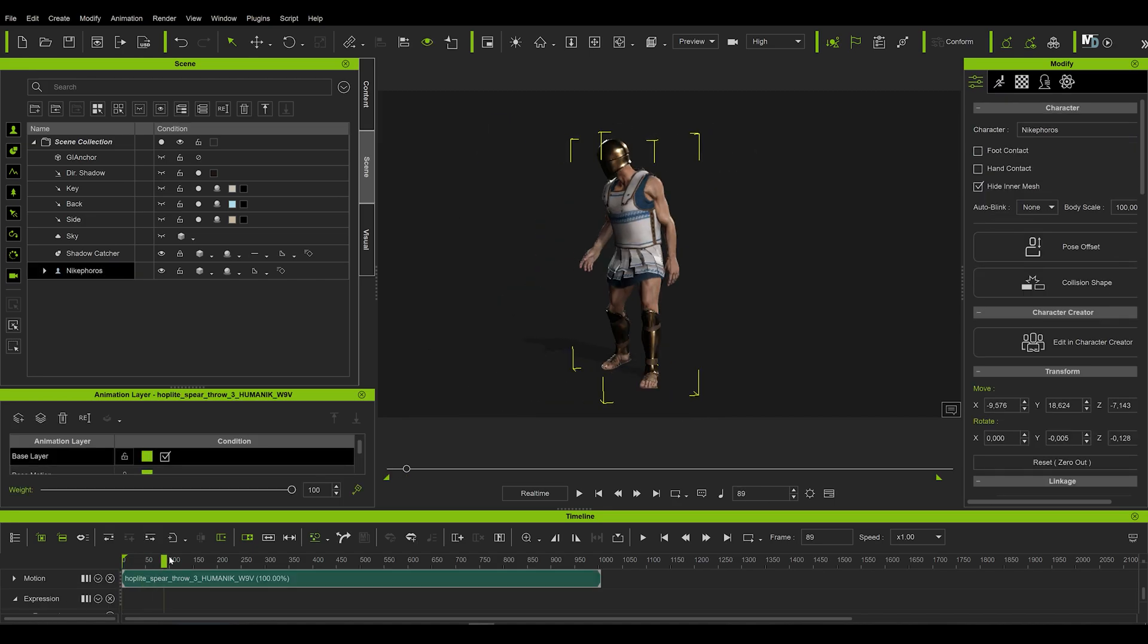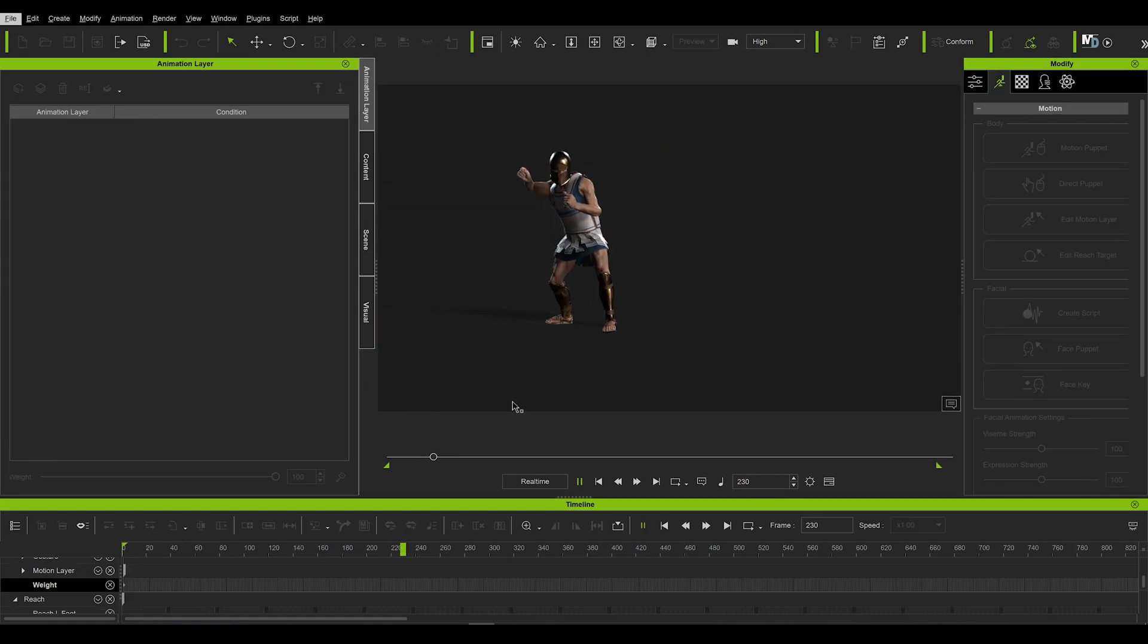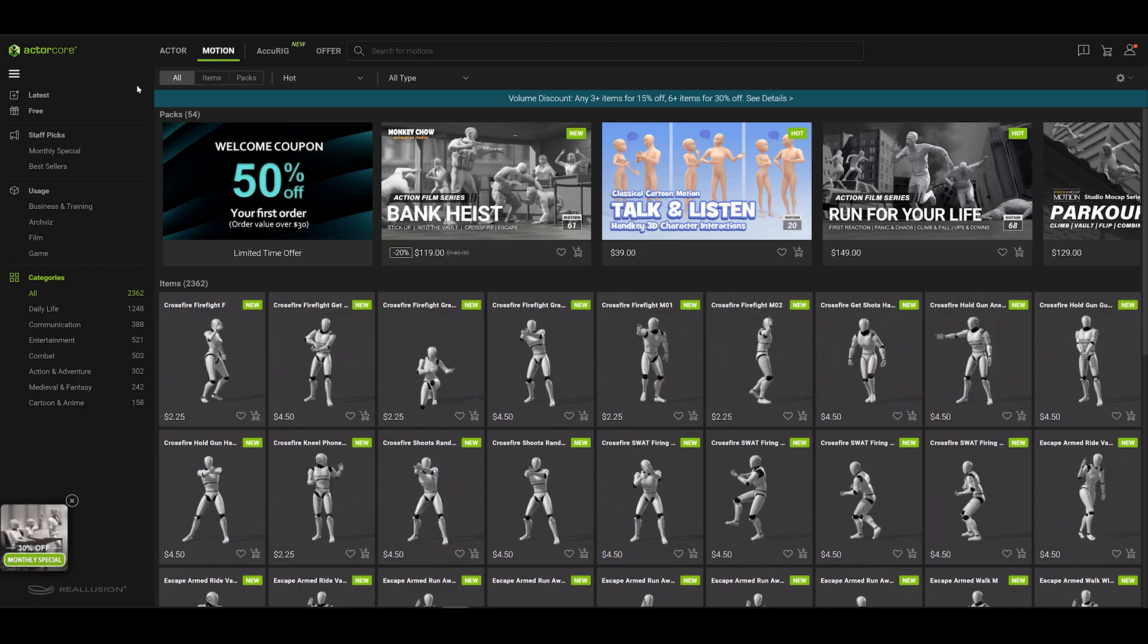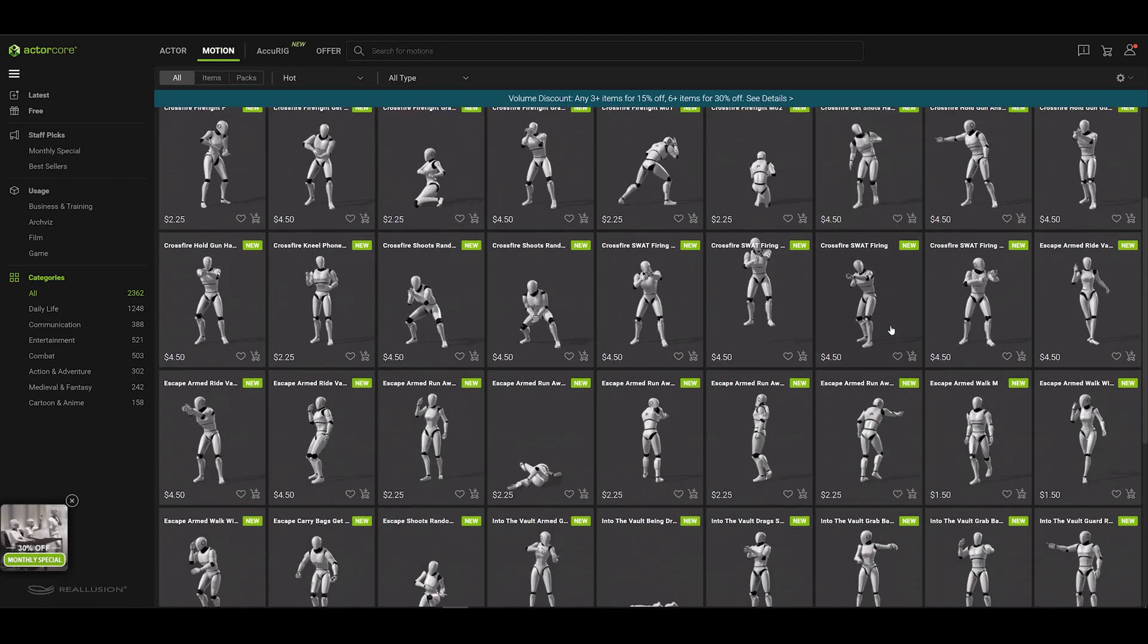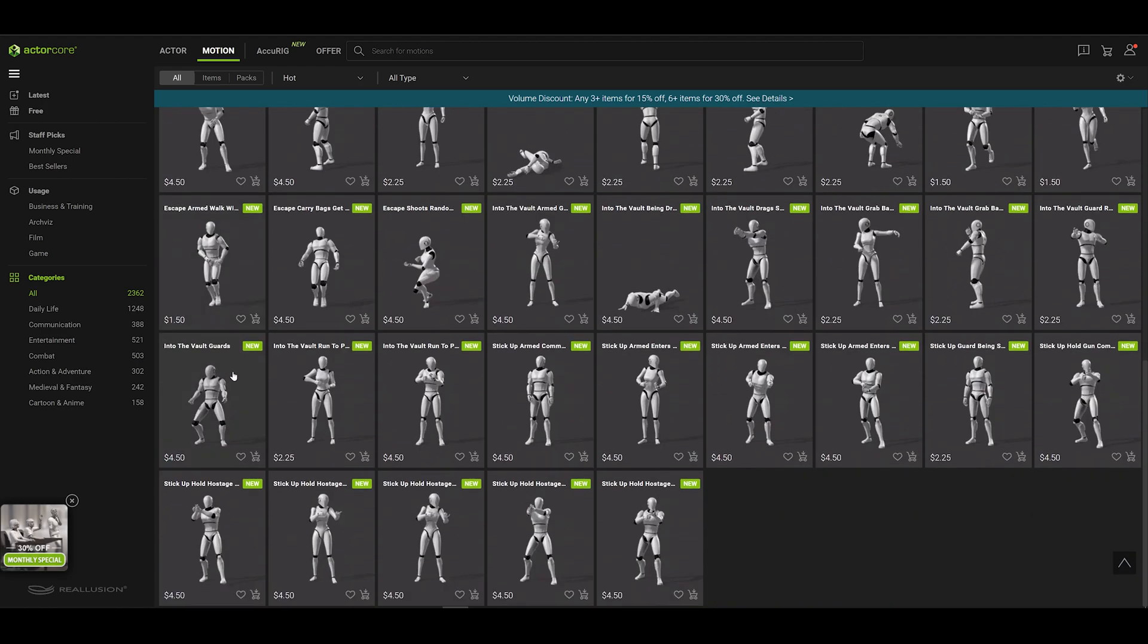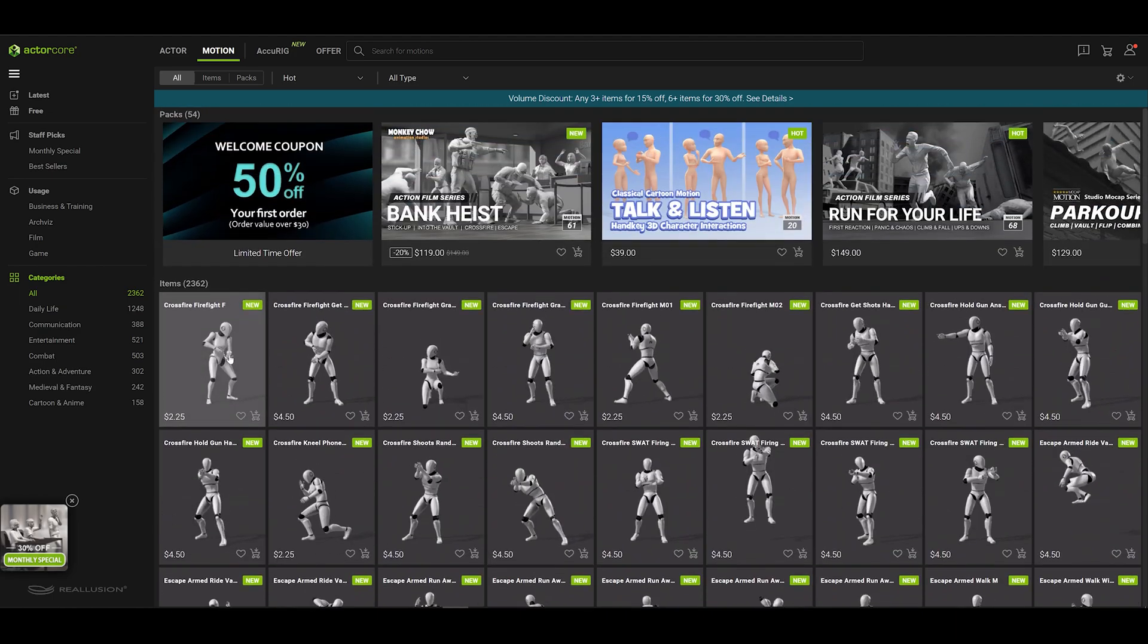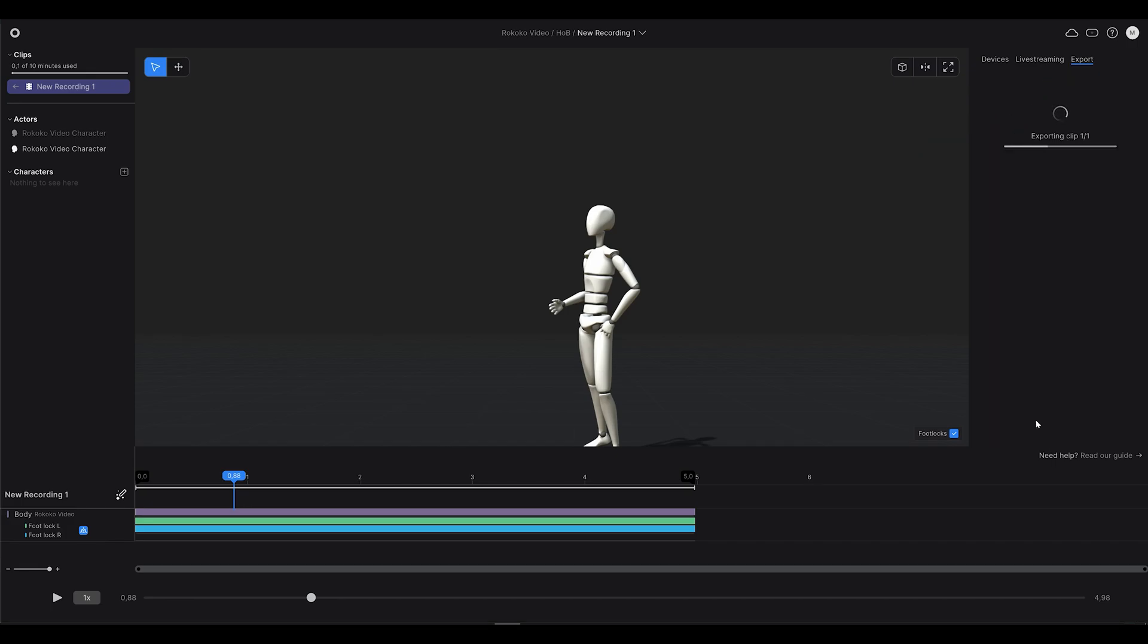This obviously works very well with any animation files exported from iClone or downloaded from their ActorCore mocap database. However, if you try other tools, like in my case Rokoko software, it works flawlessly as well, especially in the FBX format.